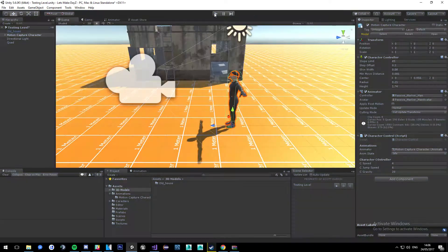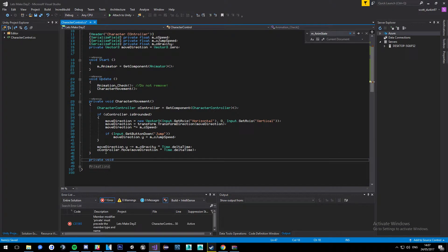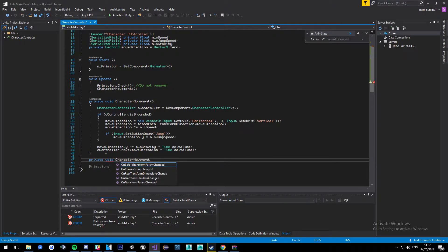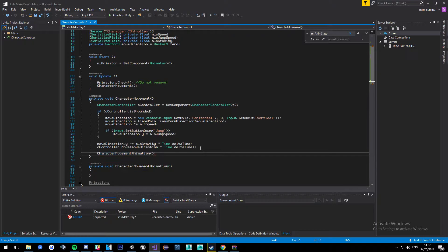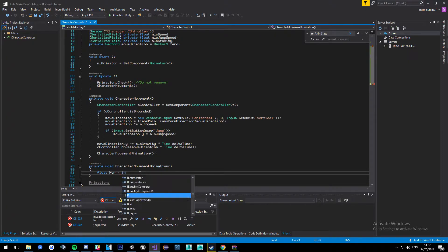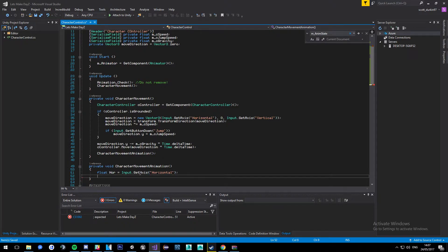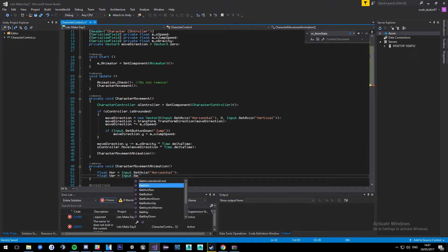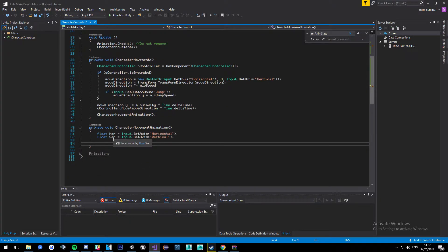Now we're going to write the animation handler: private void CharacterMovementAnimation, updated every frame. In here we'll get access to animations. We need a float hor equal to Input.GetAxis("Horizontal") and a float vert equal to Input.GetAxis("Vertical") — those two get our inputs for forward, backwards, left, and right.